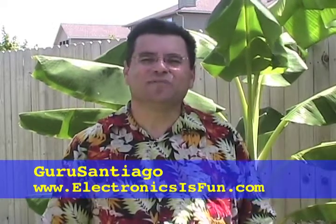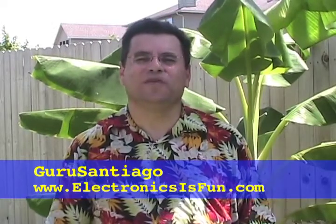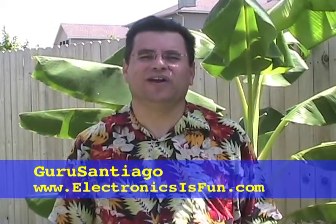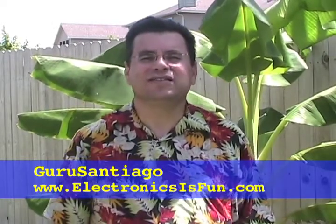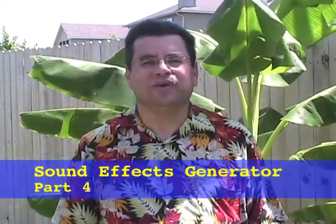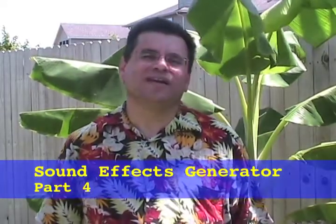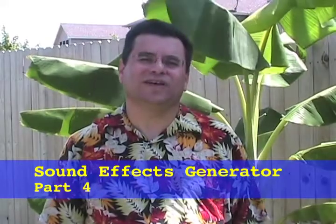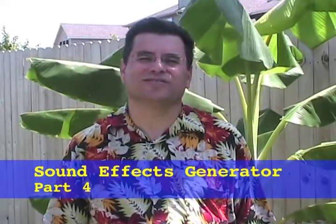Hi, I'm Guru Santiago from Electronics is Fun. This is segment five of the sound effects generator. Today we're going to demonstrate how the sound effects generator works. Stick around.